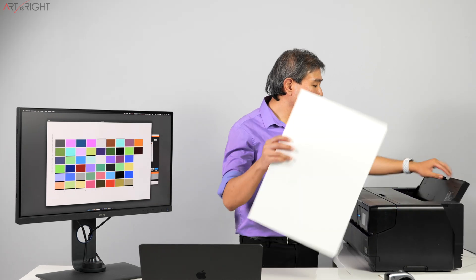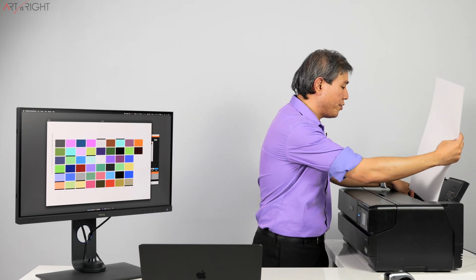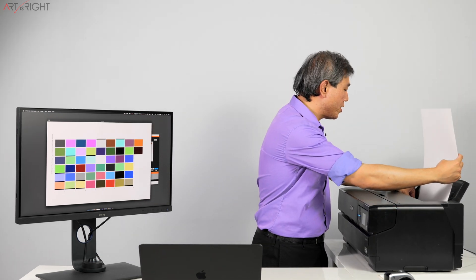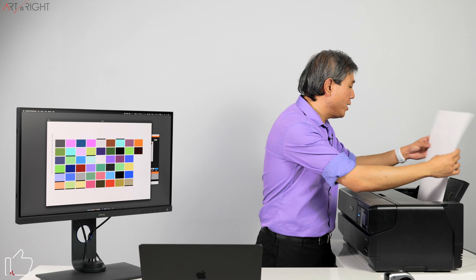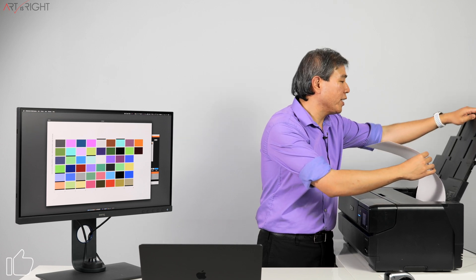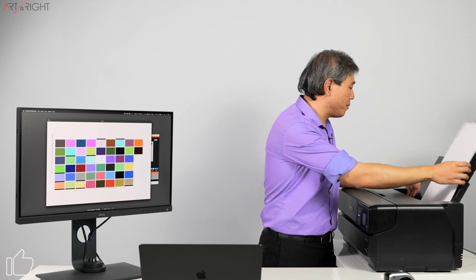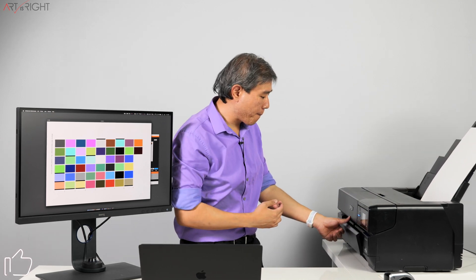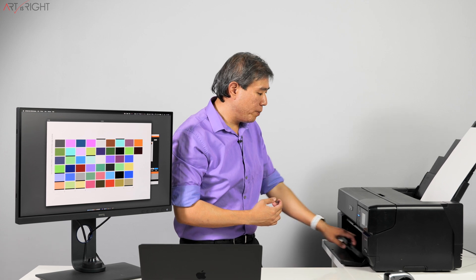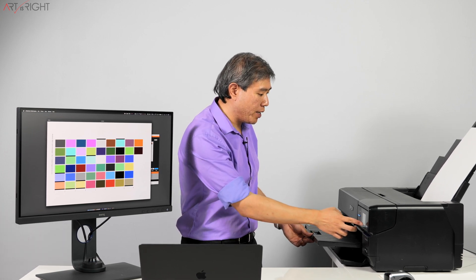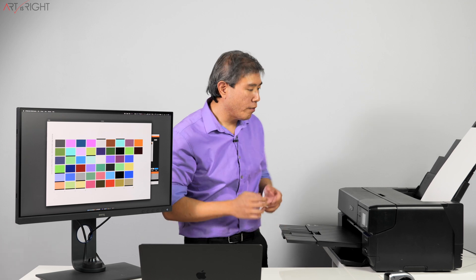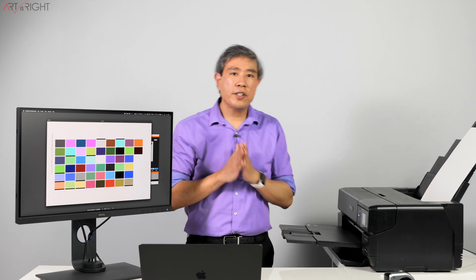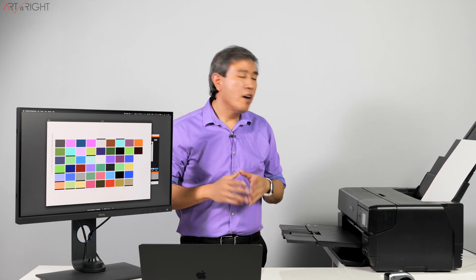And because this is a matte paper, I can just simply insert it in using the sheet feeder without having to use the Velvet Fine Art front feeder or anything like that. It makes it really convenient to do so. Open this up, open the receiving tray, and press resume.